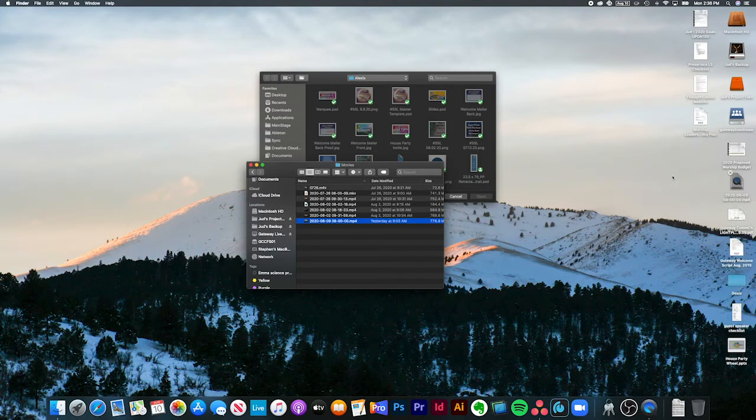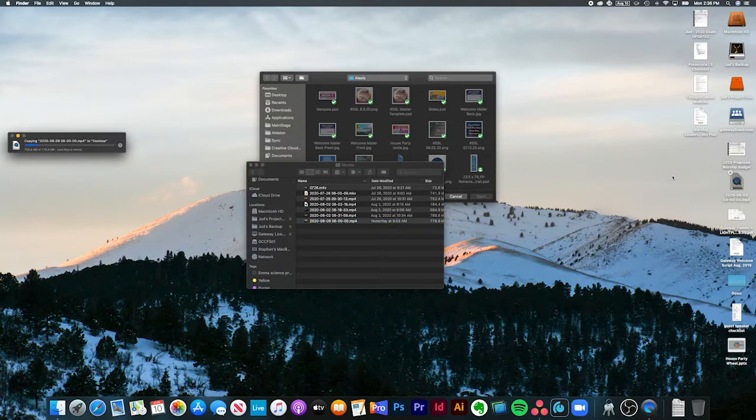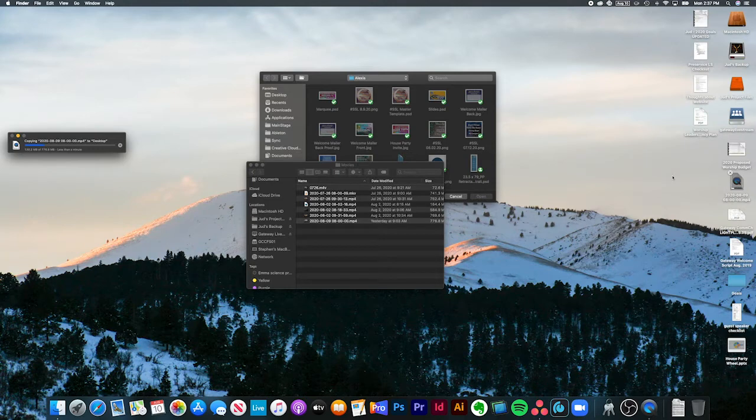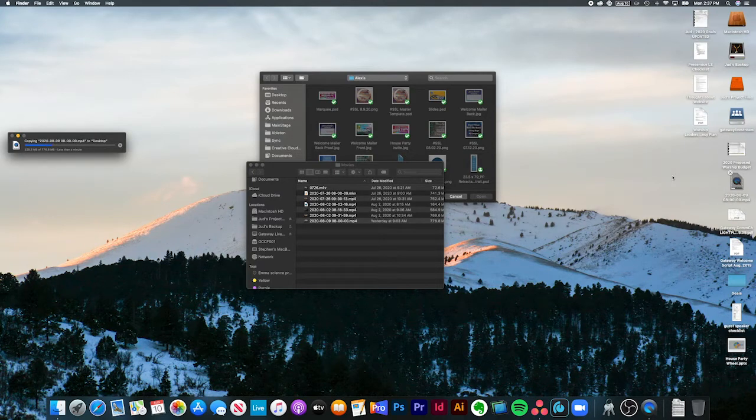What I'm going to do is just drag this onto, I'm on my laptop right now, but this will work exactly the same way that it works on the iMac in the worship center. I'll just drag that onto my desktop and wait for it to copy over.